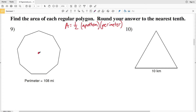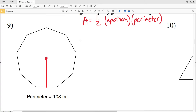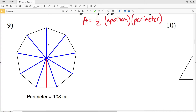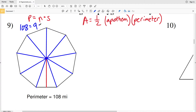The apothem goes from the center of the polygon perpendicular to a side. For number nine, we need to figure out what the apothem is — and since this is a trigonometry and area worksheet, we'll be using a trig function. We can break this nine-sided figure into nine congruent triangles. The perimeter is 108 miles, and since P = n × s, we solve for the side length s by dividing both sides by 9.